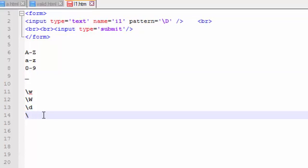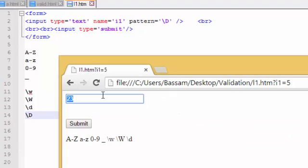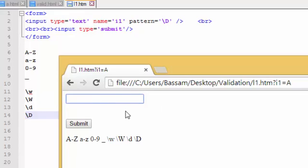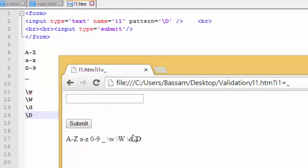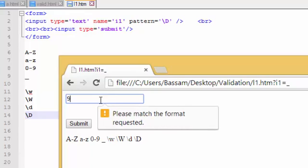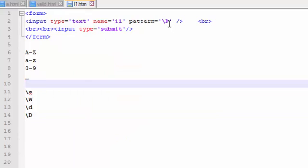Next is capital D. Capital D means anything that is not a number. For example, the number 5 will not submit, but a letter like A will submit. Signs will submit and underscore will submit. Only numbers will not submit, as you can see — the digit 9 will not submit.